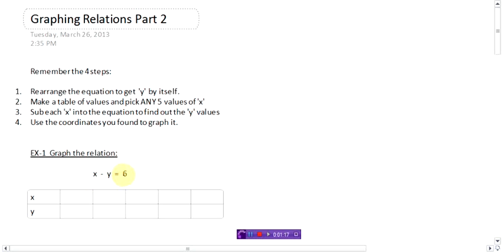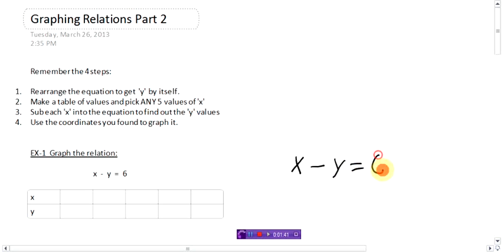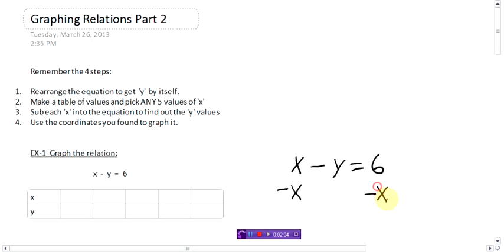Let's graph the relation x minus y equals six. Step one: rearrange the equation by getting y by itself. In part one, y was always by itself, but here y is not. We need to isolate it. Rewrite the equation — what's bugging the y is this x. To get rid of the x, subtract x from both sides. The x's are gone; you're left with negative y equals six minus x.